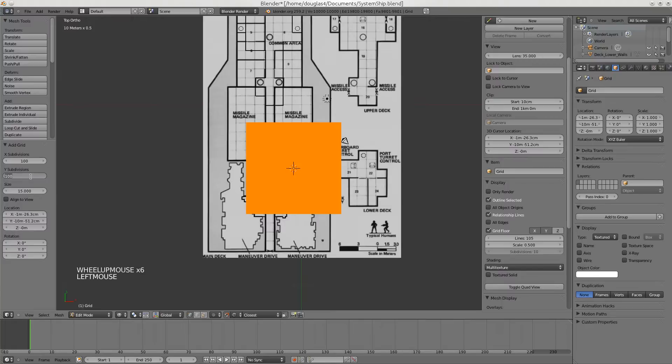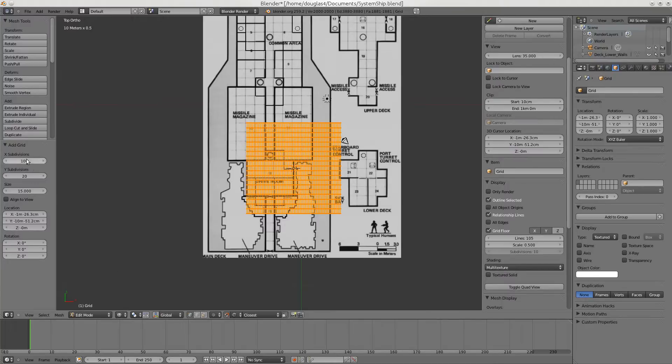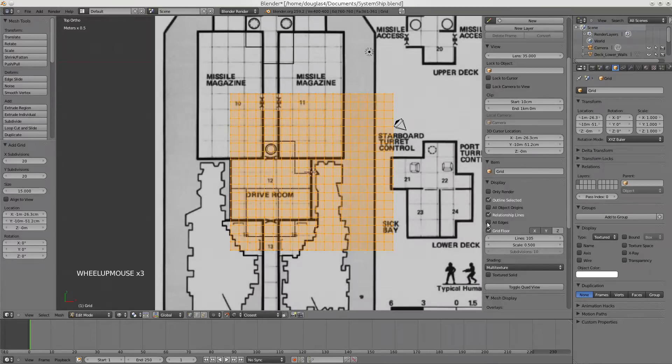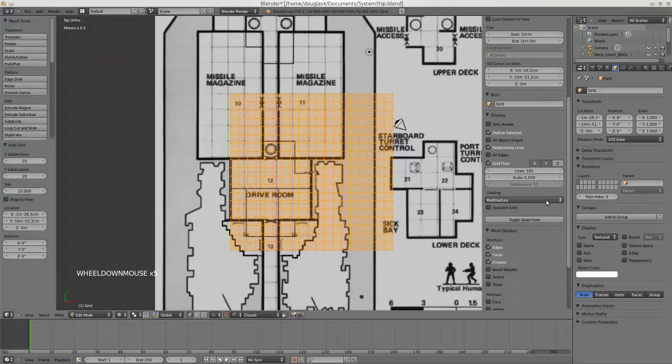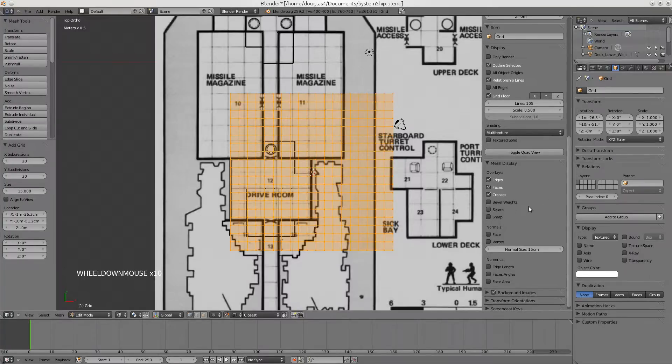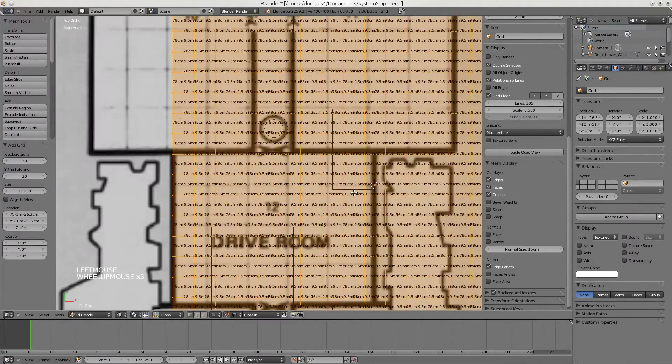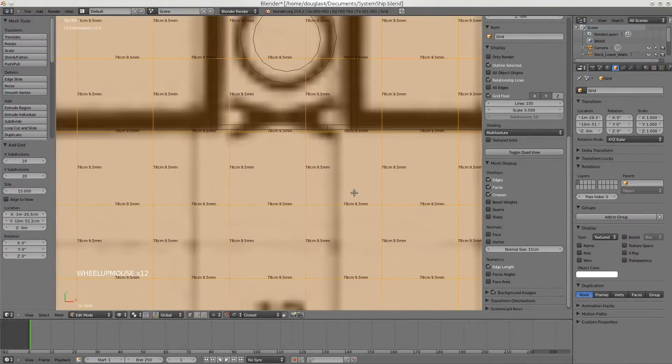And let's bring this down to 20 and 20. It would be good if I counted how big the ship is first. And I want to be able to see how big these grids are. So I'm going to turn on the edge length.